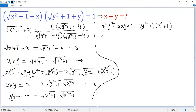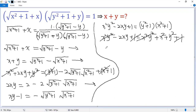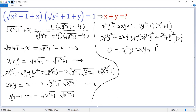Square both sides again. The right side becomes x squared plus 1 times x squared plus 2y squared plus 1 — a perfect square. So we get 0 equals x plus y squared.